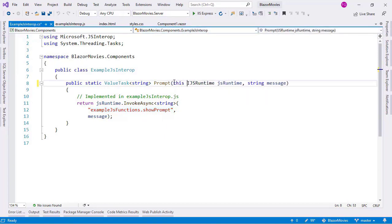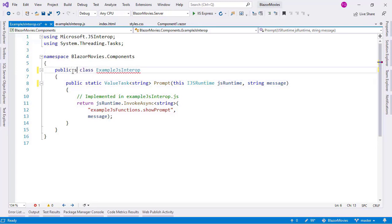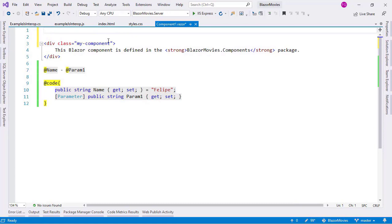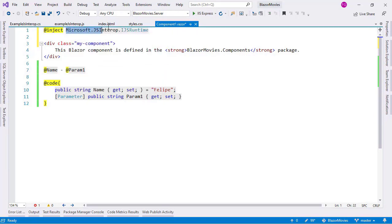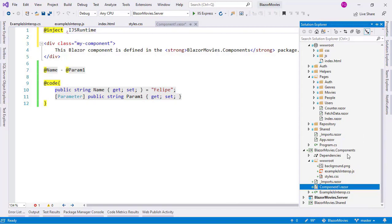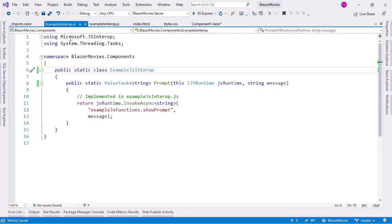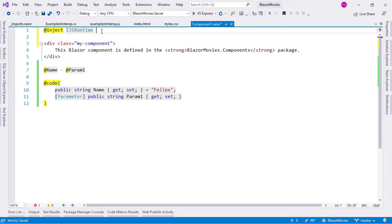First, I want to make this an extension method, so I will add 'this' here and make this class static. Now let's go to our Component1 component, and we want to inject our IJSRuntime. As we said in the previous video, this is a normal component — we can use dependency injection here. I'll cut the namespace and add it to the imports file in the components project, and now let's go back to Component1 and I can reference js.